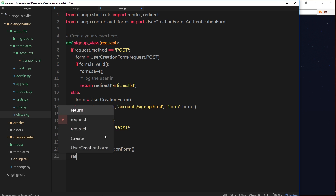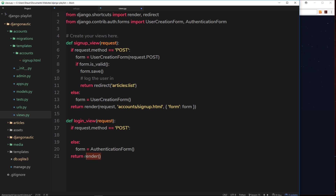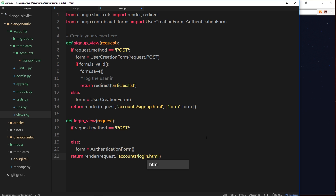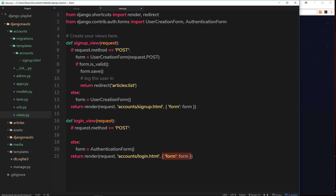At the end of the view — outside the else statement — we return a render. We pass back the request object, specify the template as accounts/login.html, and send the form back in a dictionary. So if the request method is GET, form is set to a new AuthenticationForm, and we return this render to display the template.